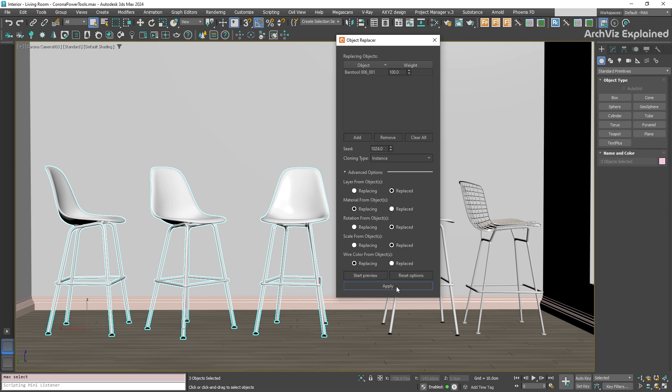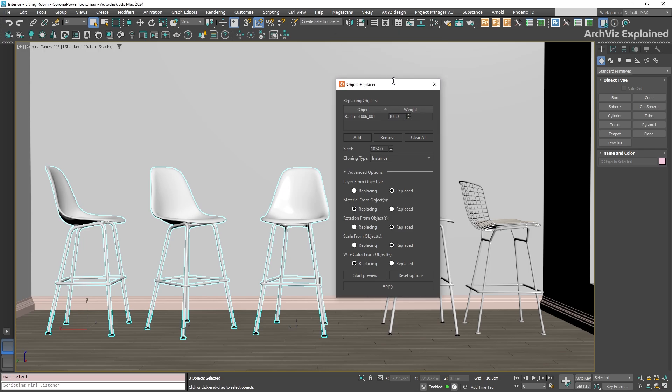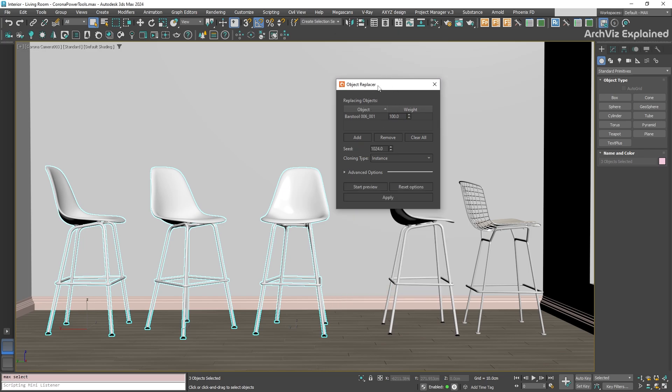Now, let's talk about something really important when replacing objects, the pivot point. This is the point around which an object moves, rotates, and scales. It's important to have the pivot placed correctly to get results you expect. For example, with chairs, you usually want the pivot point at the bottom center, so they sit correctly on the floor.